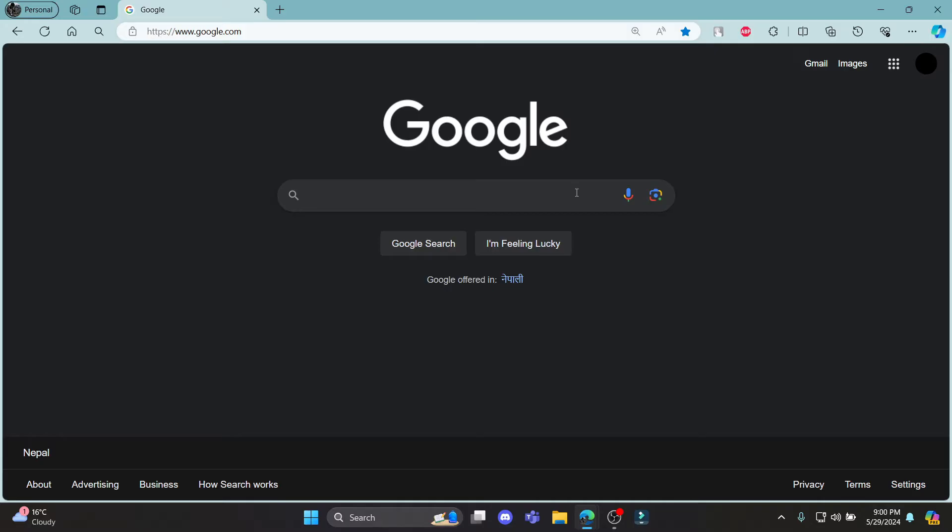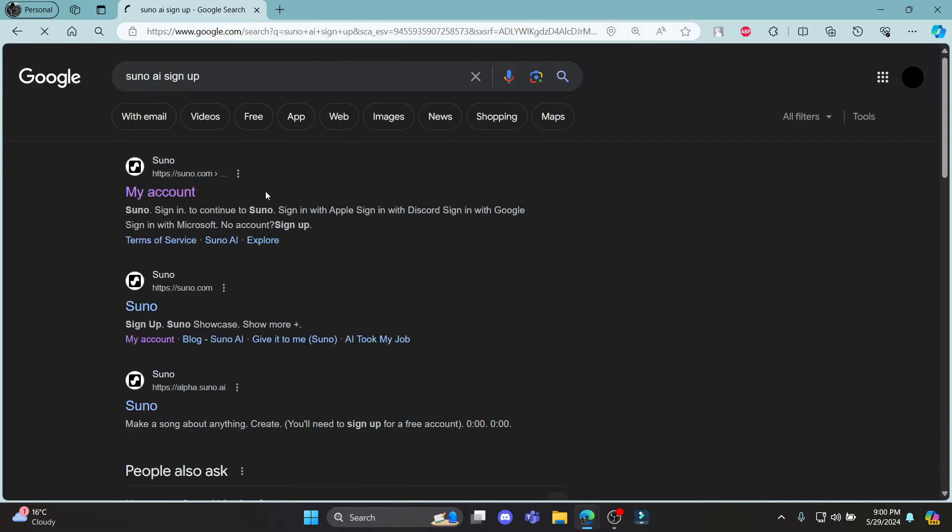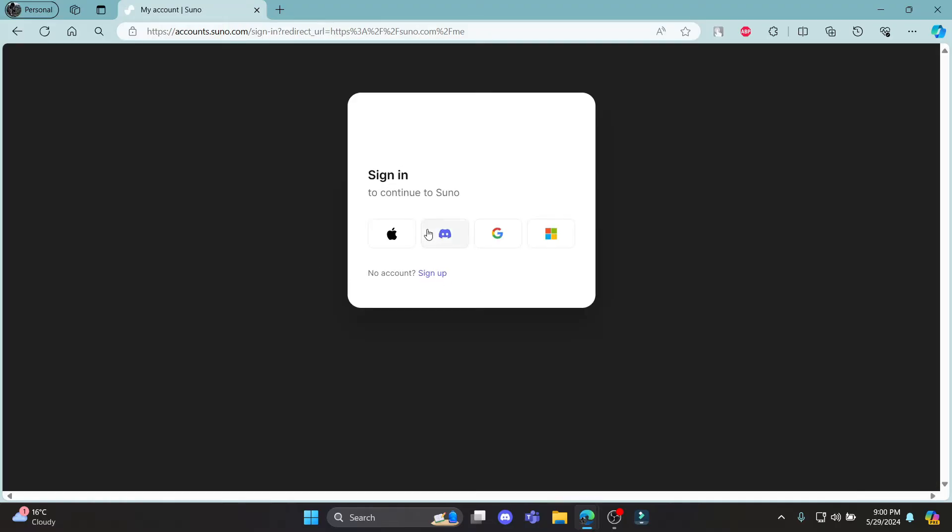Go to the search bar and search for Suno AI sign up, and click on the first link which appears on your screen. It will take you to the sign-in portal of Suno. Click sign up and you can see it has switched to create your account.